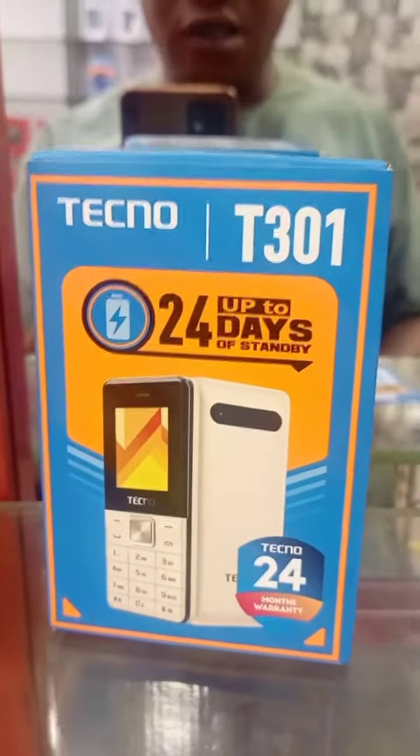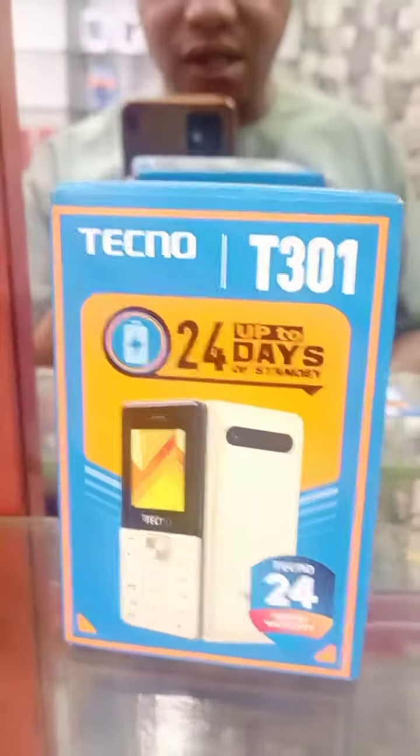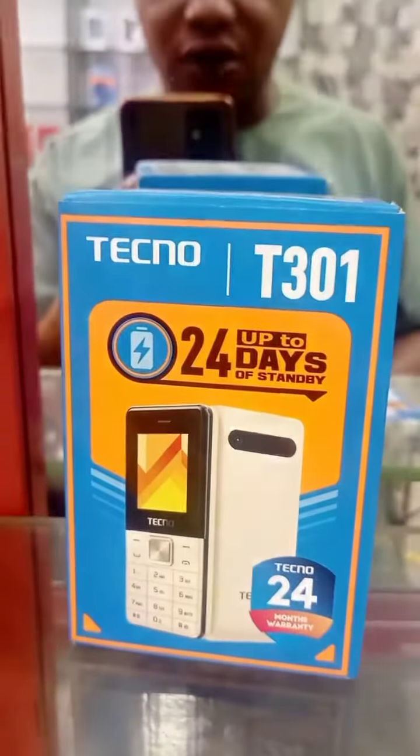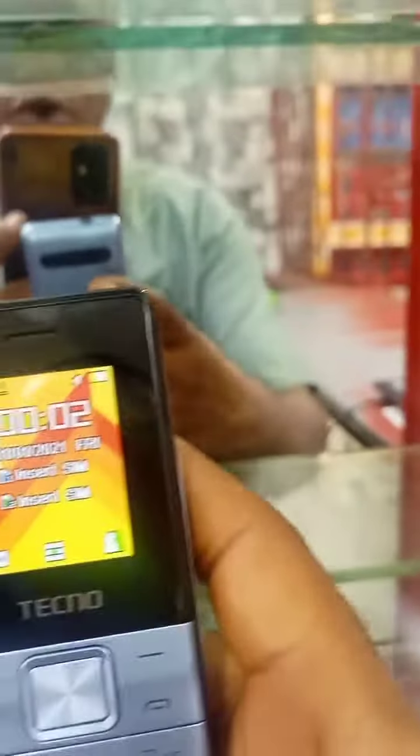Good evening, my name is Emitek. I want to teach how you can easily reset your Techno T301. Here is the phone.